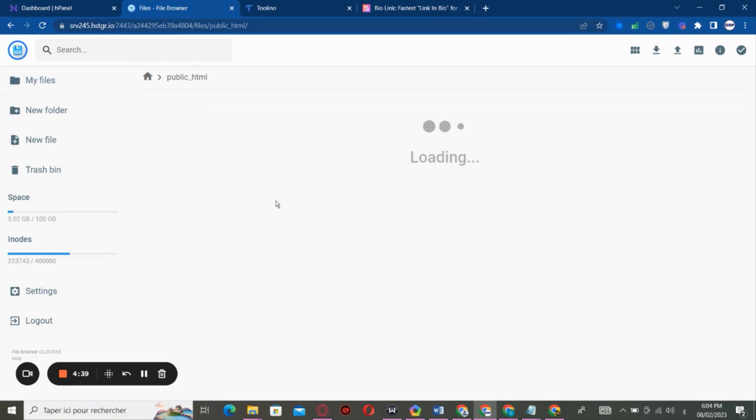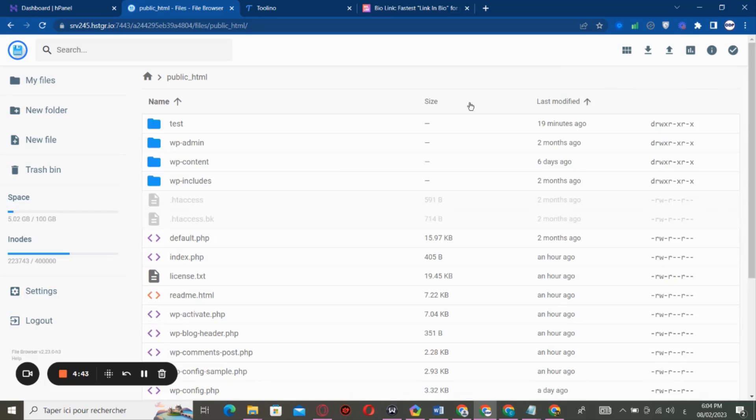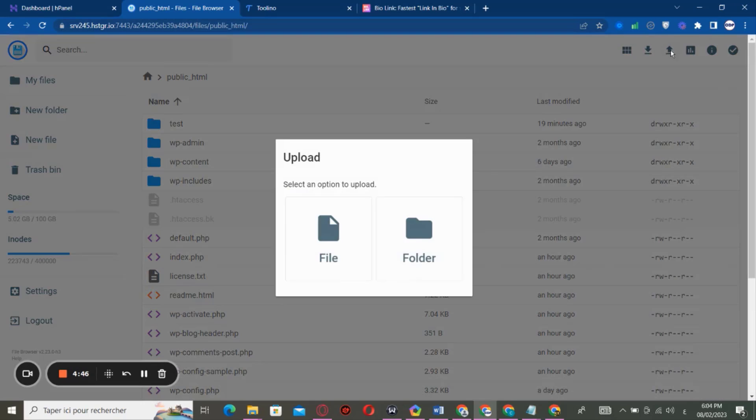you have to go to public_html. So inside public_html, if you are using a domain name, you can upload your zip file here by upload.